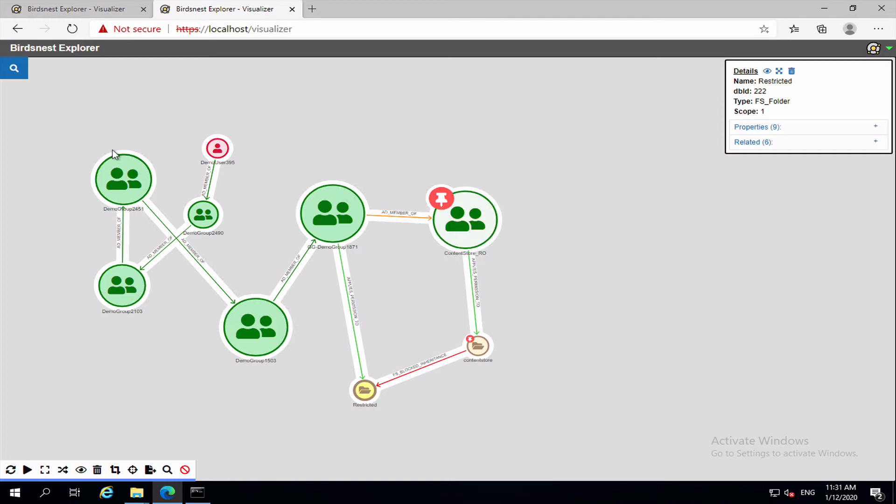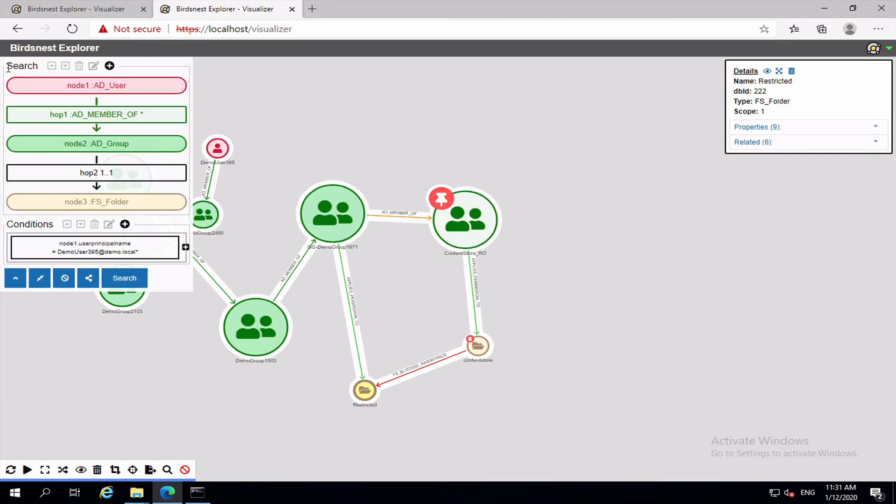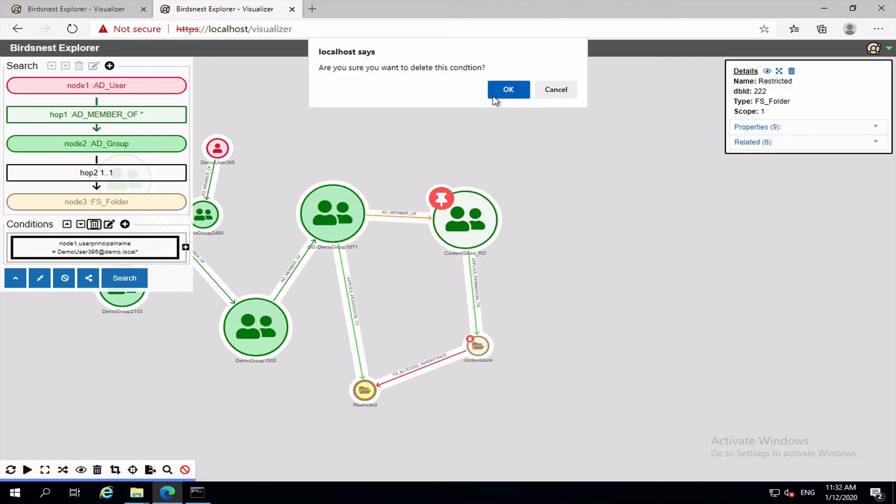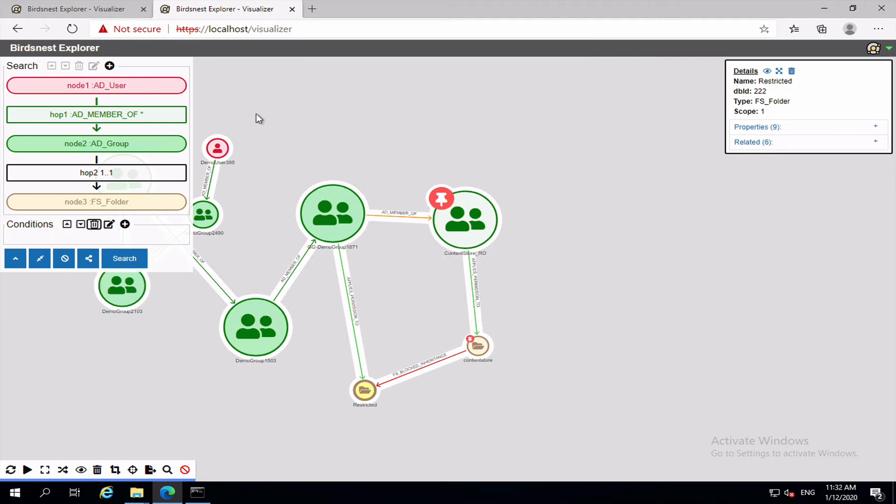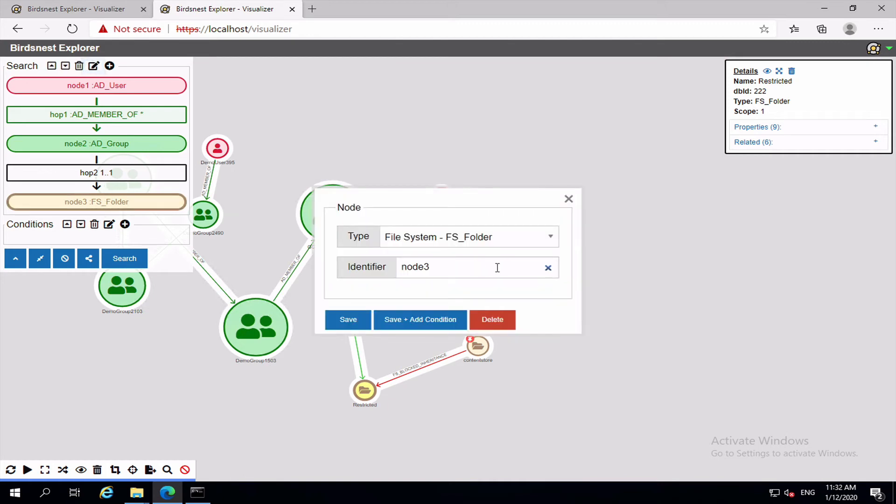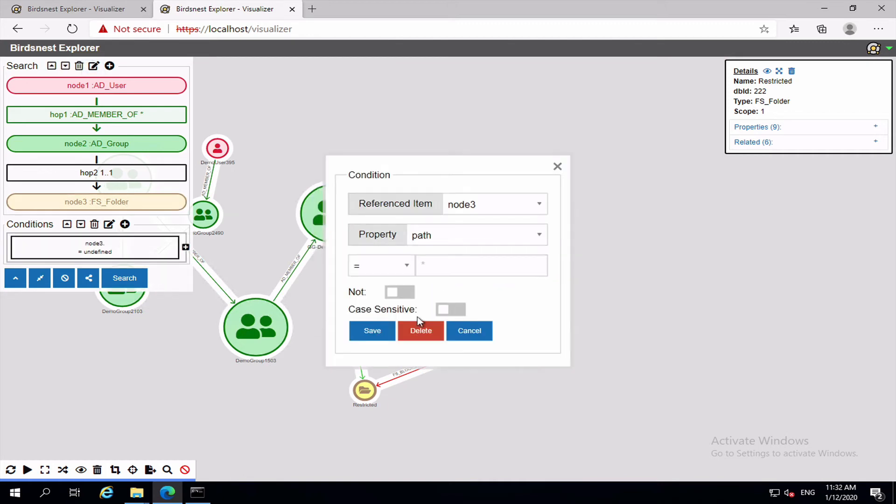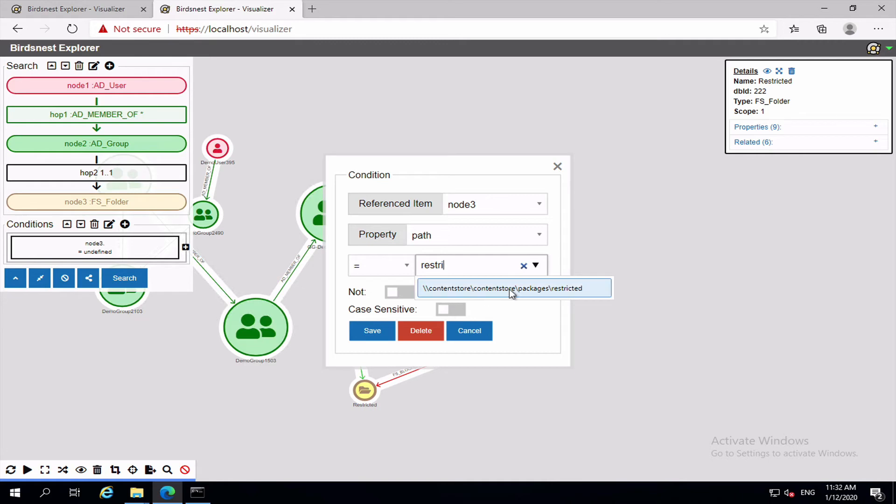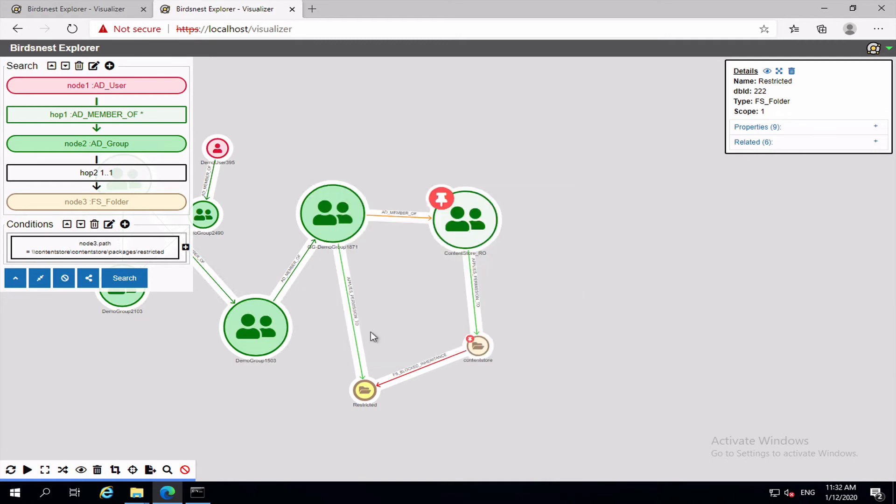So let's actually do this search. We don't care what the user name is anymore, so let's remove that. But we do care about this file system folder, so we want to add a condition where the path is equal to, now that folder is called restricted, so let's see what we can find. There it is. Save.